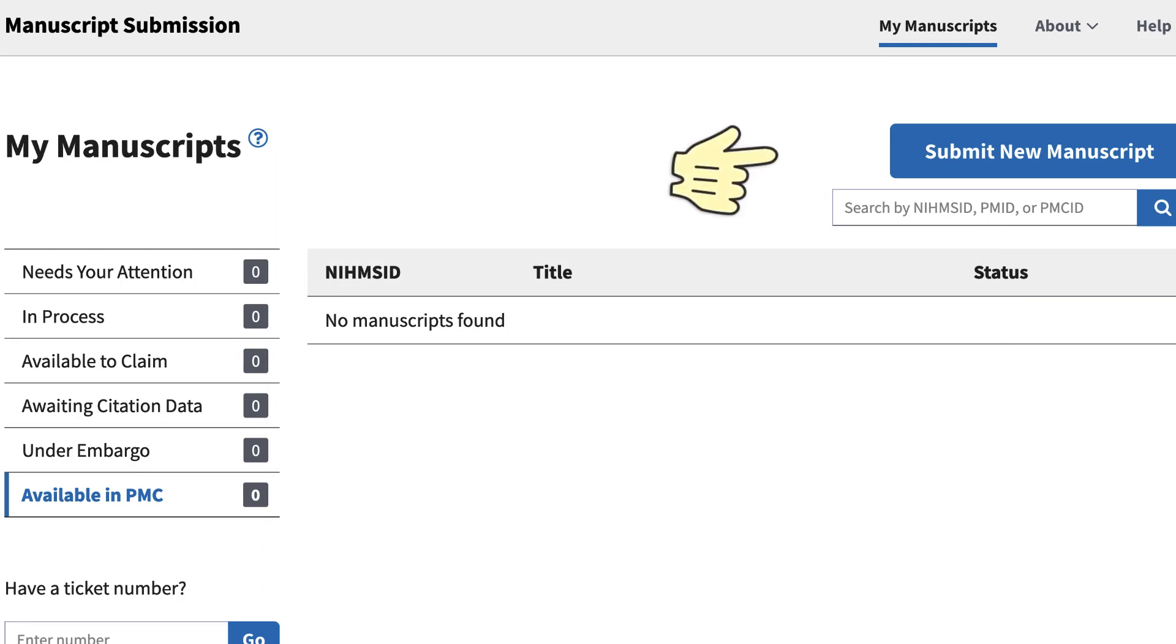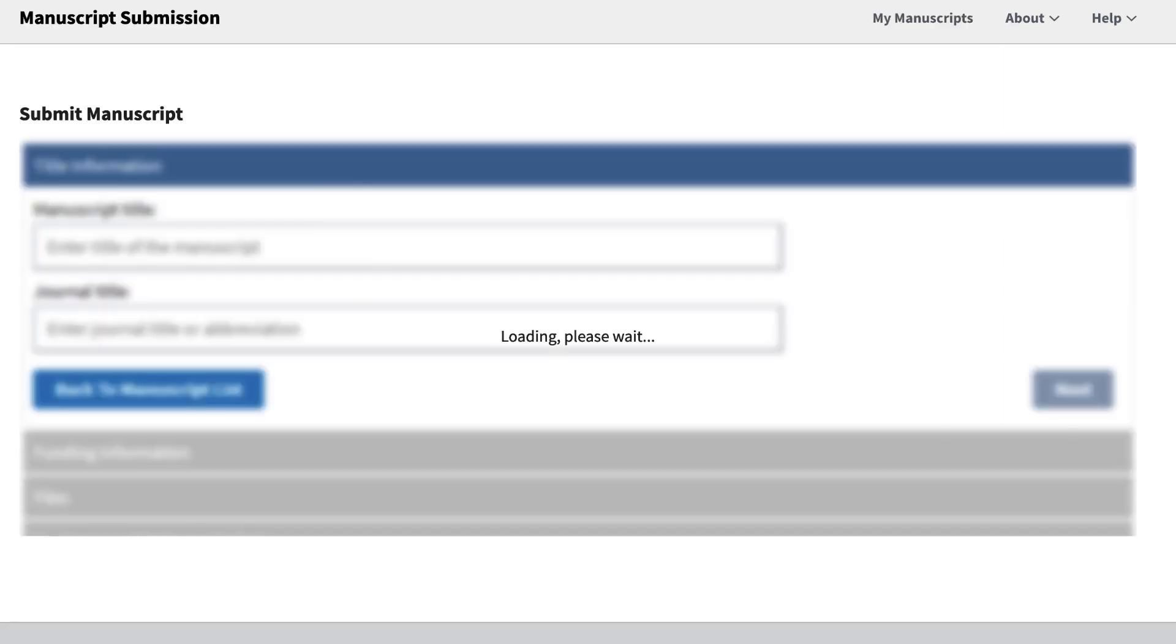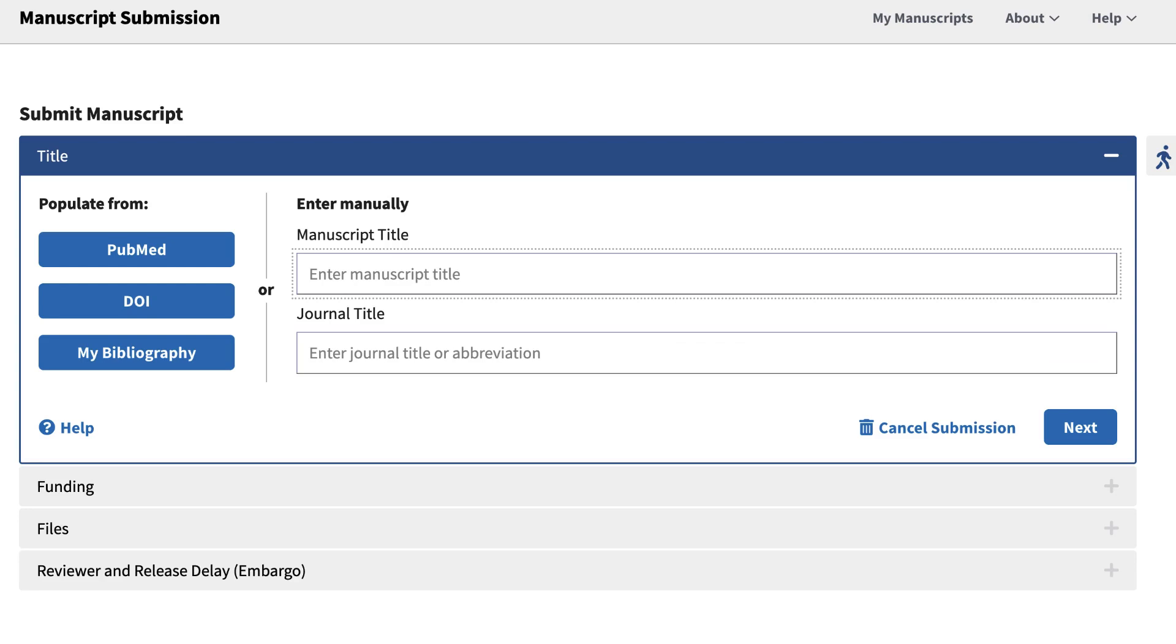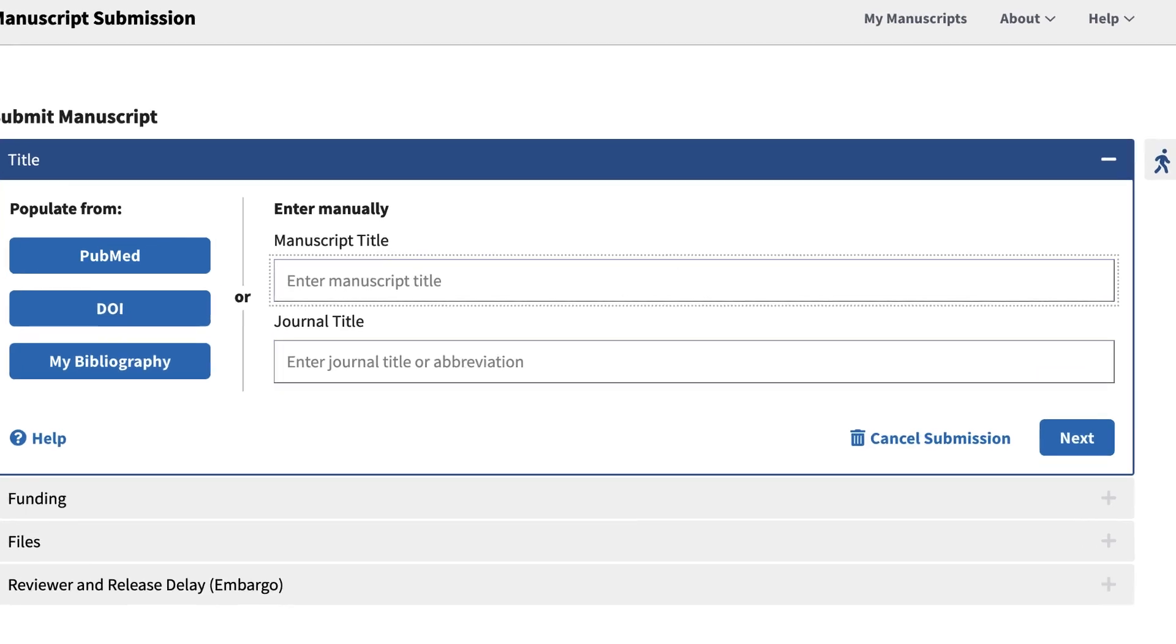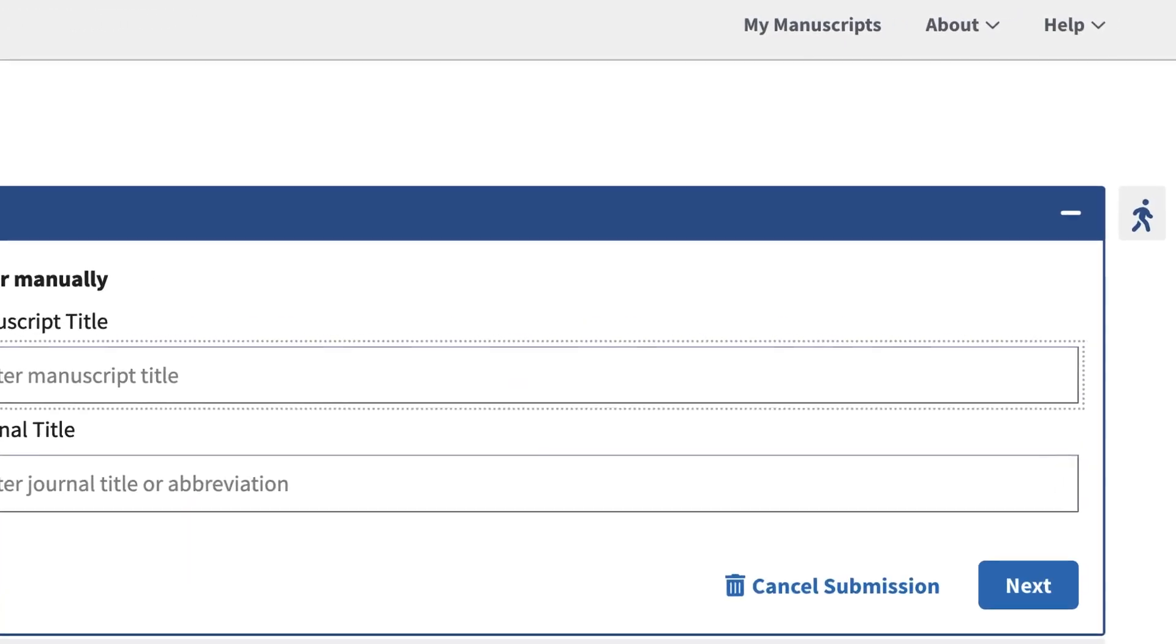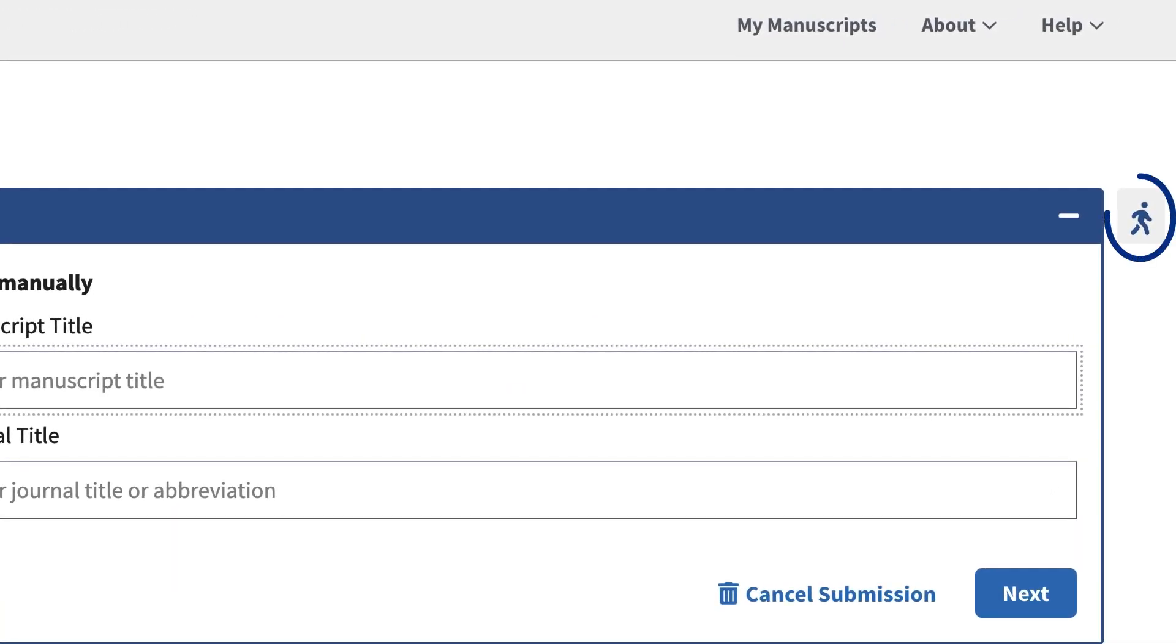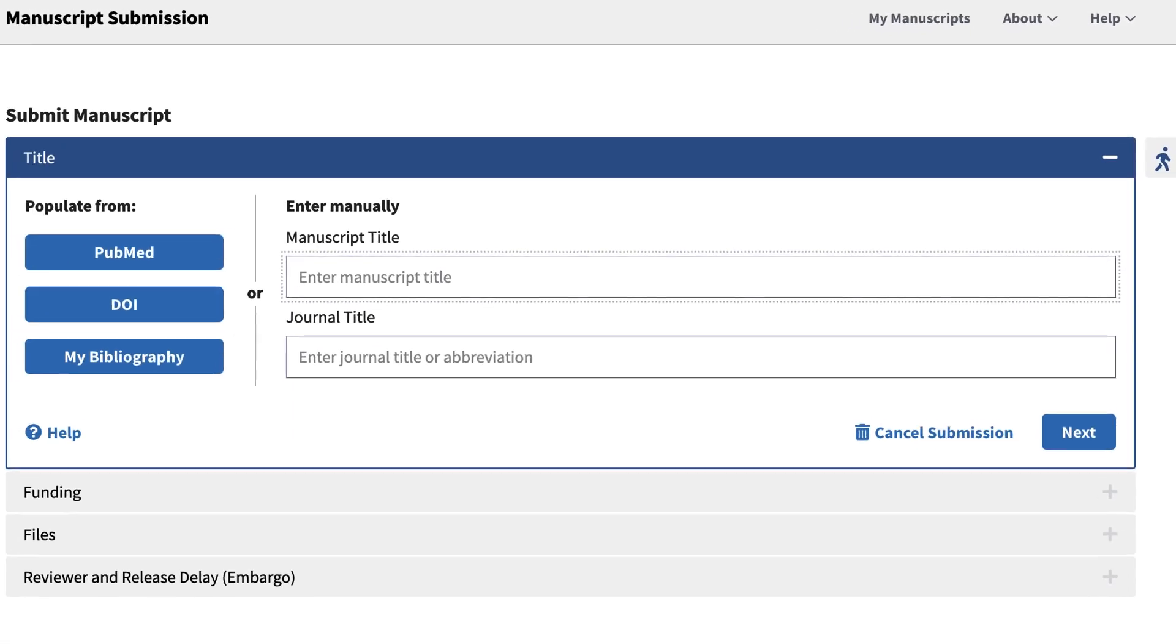To begin a new submission, click the Submit New Manuscript button. On your first time through the Submission Wizard, a walkthrough will appear to guide you through each step of the process.